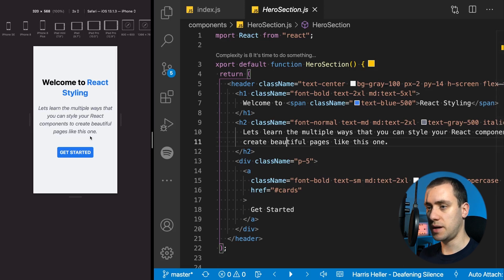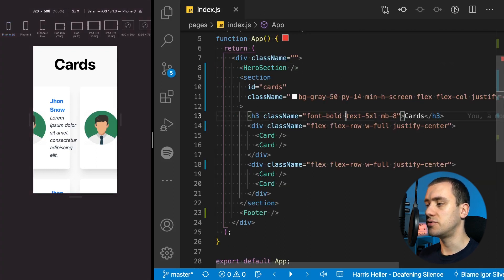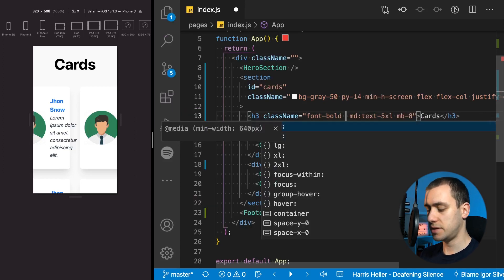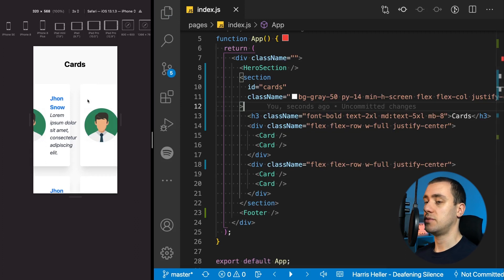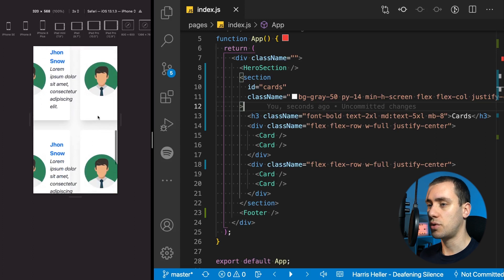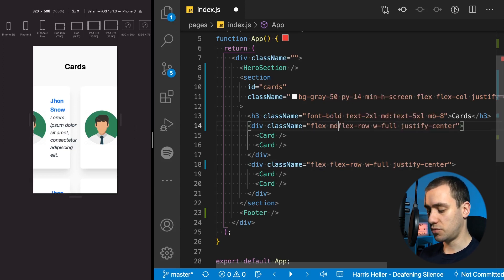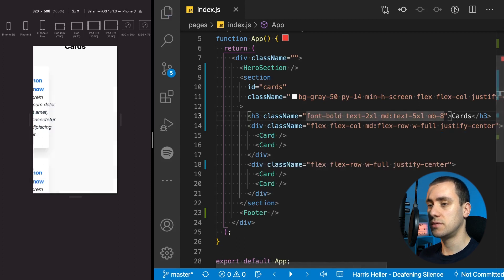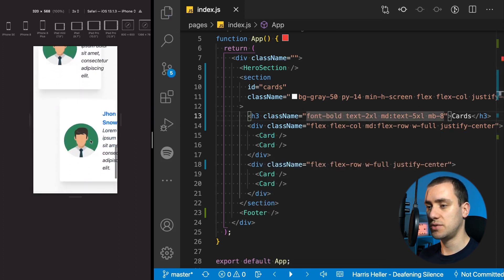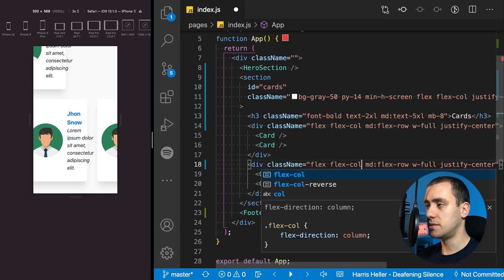Let's go to the next section — the cards. This one is going to be a bit tricky. Starting with the H3, which is extremely large: we'll say text-5XL only at medium breakpoint, and by default it's text-2XL. Now for the interesting part — I have a row of cards and then another row. They're both displayed as flex with flex-row. But I only want them in a row on larger screens, so by default I'm going to apply flex-column. The same thing applies to the bottom row — row is conditional to the medium breakpoint, and by default it's a column.